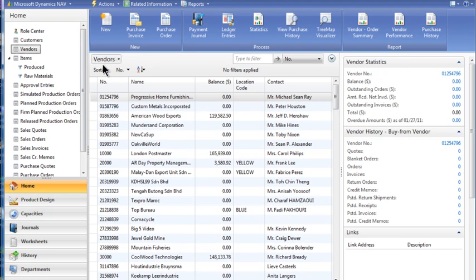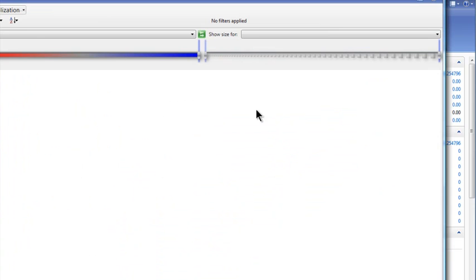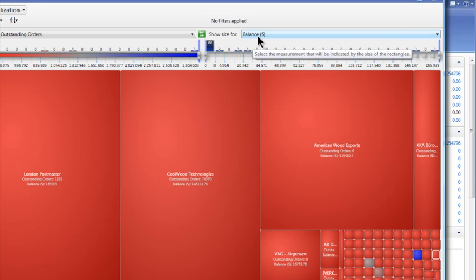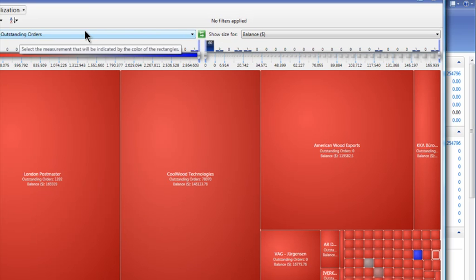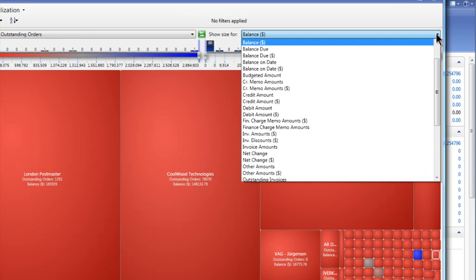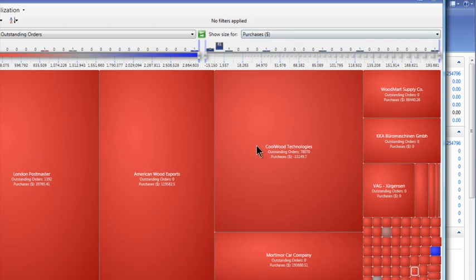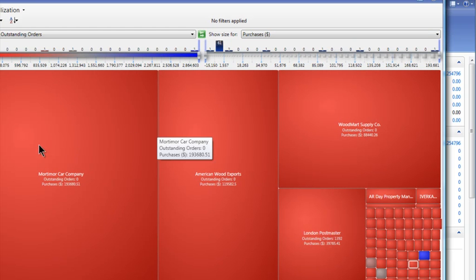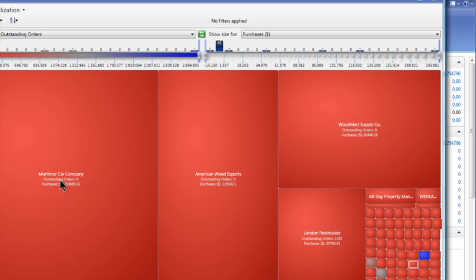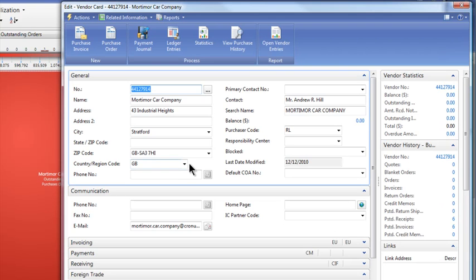We encourage you to have visualization on all your master files. For vendors, it's kind of the same thing — the balance due to that vendor shows as the size. Here's the largest amount due, then outstanding orders. You might want to look at it by purchases dollars. I'll change the visualization — the largest vendor that we've been buying from is Morton Car Company, about $196,000. You can always double-click that particular vendor and drill into it, look at their statistics and see the particular values.